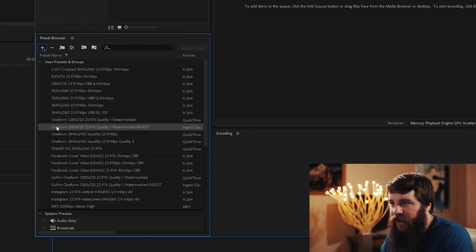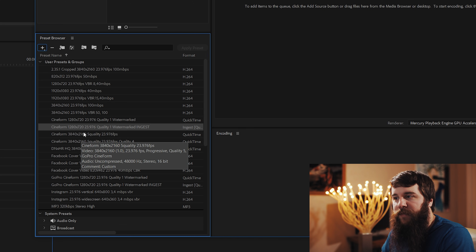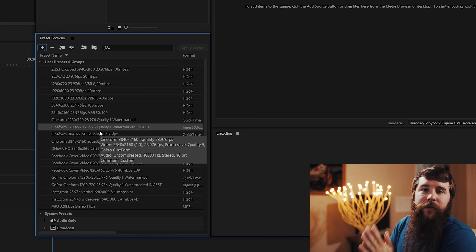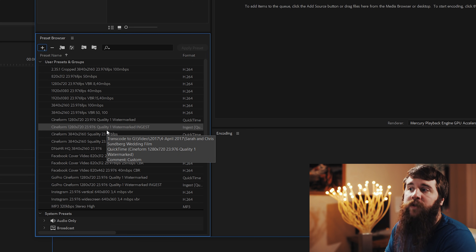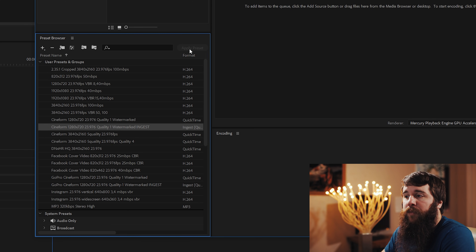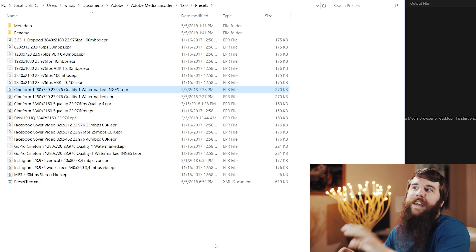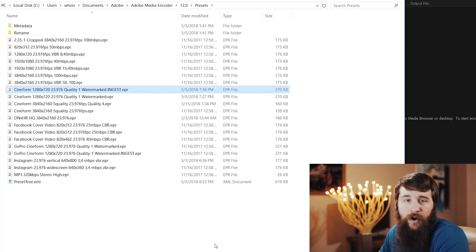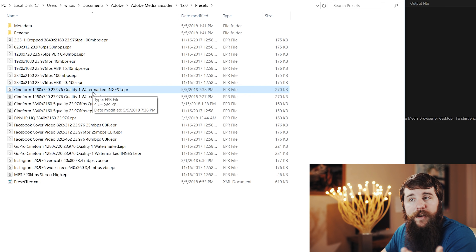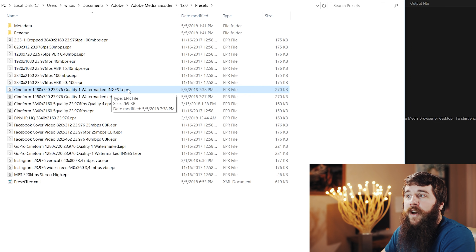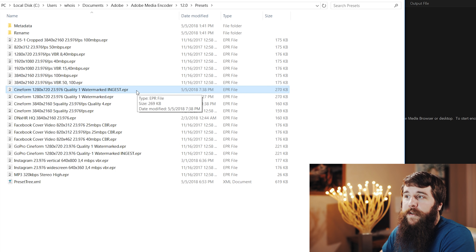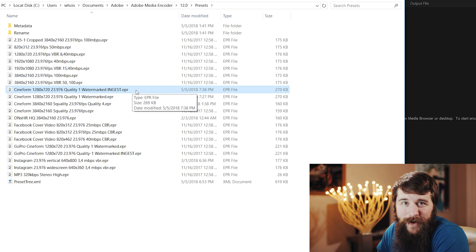You'll now see down here under user presets another preset with the same name but 'ingest' at the end. That is the preset we are now going to import into Adobe Premiere to create our proxy files. To import this preset file into Premiere, I need to know where it is on my hard drive. So I'll right-click on the ingest preset and go to Reveal Preset File. That opens the Adobe Programs folder where our presets are residing — and there is the .EPR file we created. Make sure you remember exactly where this file is on your computer.